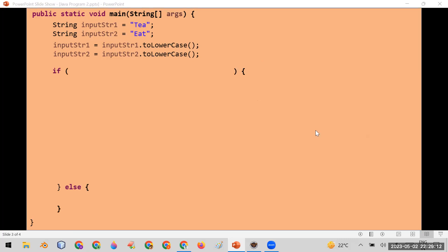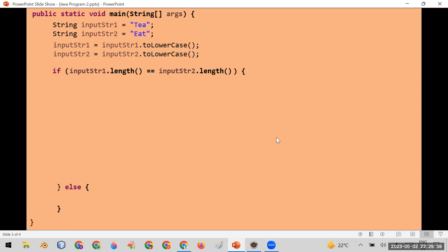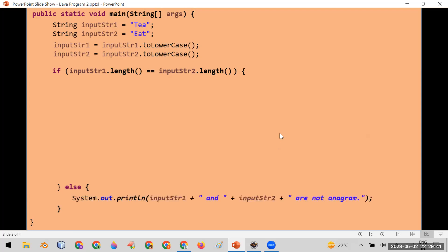After that, I have created an if block. In the if block I will write a condition to check whether two strings are anagram or not. The condition is: input_str_one.length() == input_str_two.length(). If the length of the first string is equal to the second string, we enter the if block and write logic to check the second condition — whether the characters are the same. If the lengths are not equal, in the else case we simply print that the two strings are not anagram.